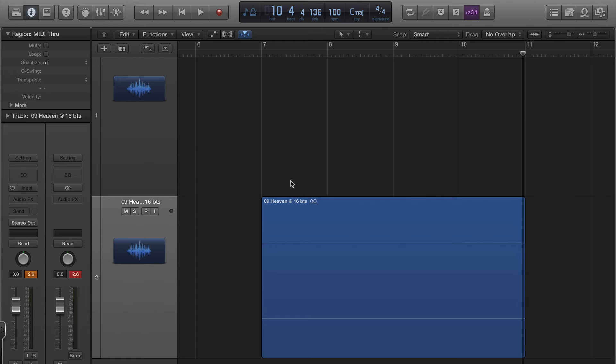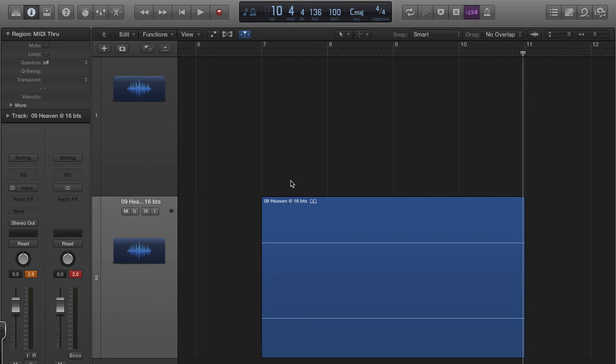After working with Logic Pro X for three days now and just messing around with it, I can tell you that it is absolutely a great upgrade. It's not dumbed down in any way, and it seems to be snappier.